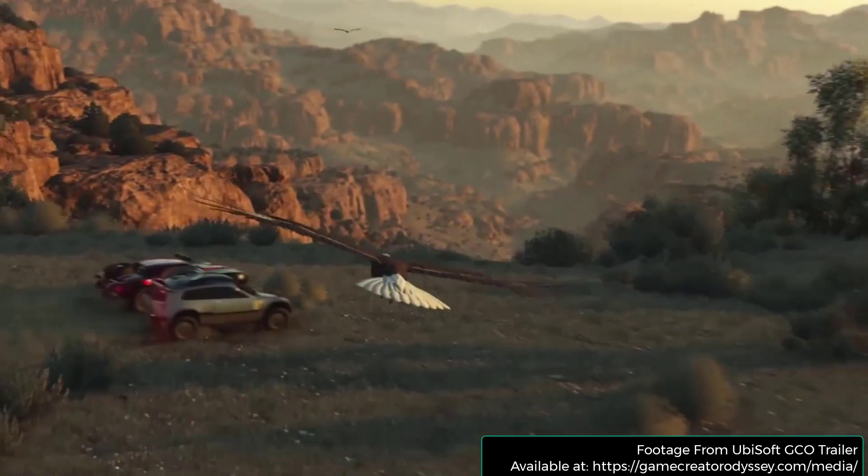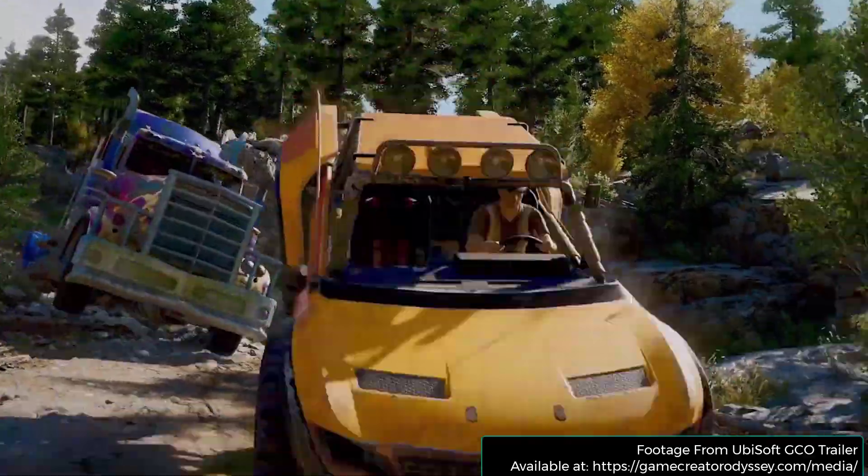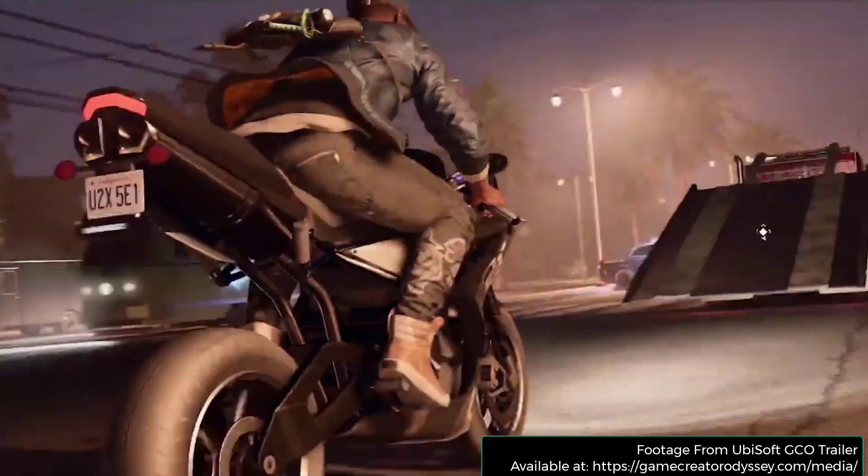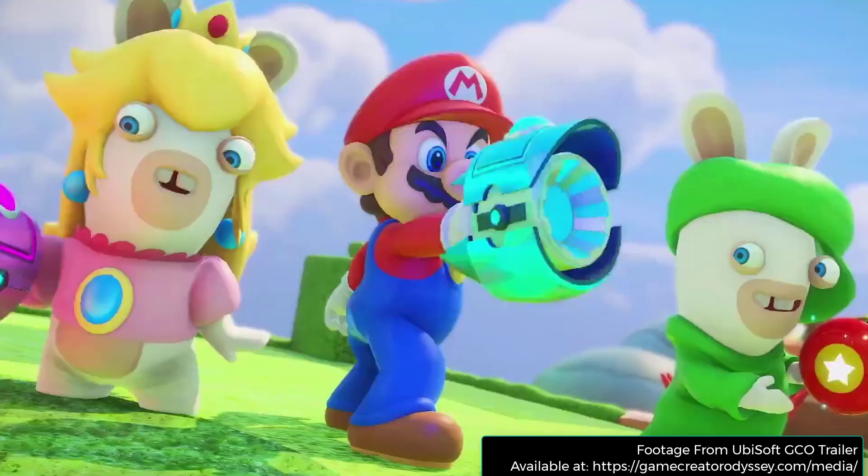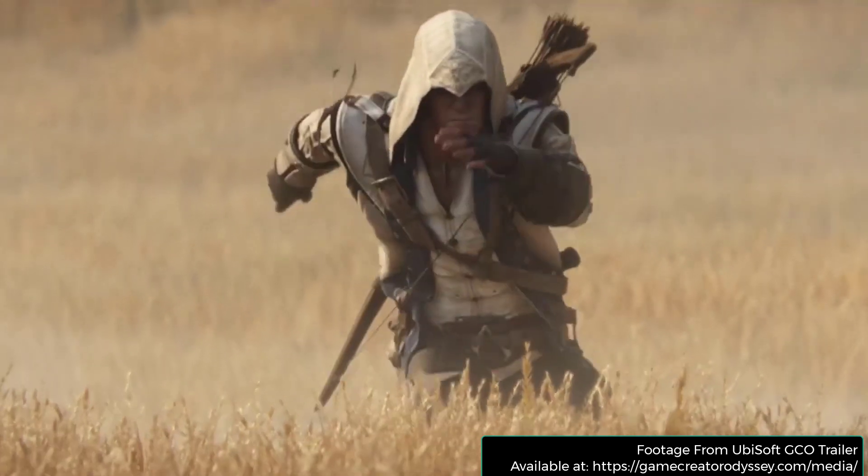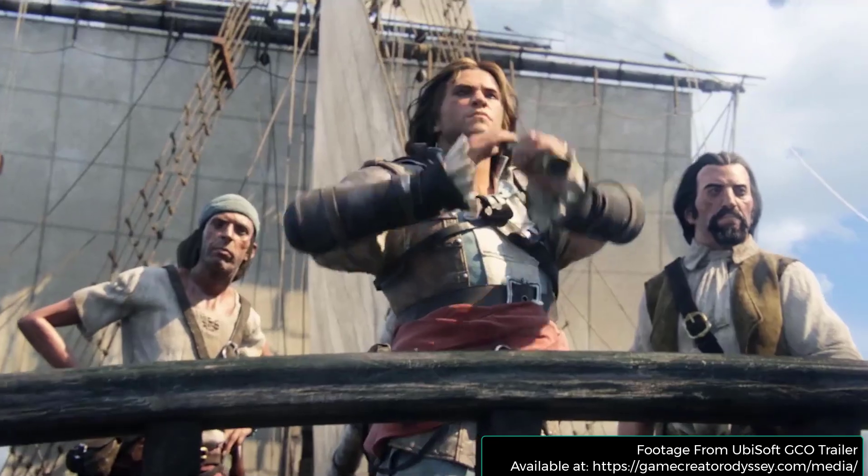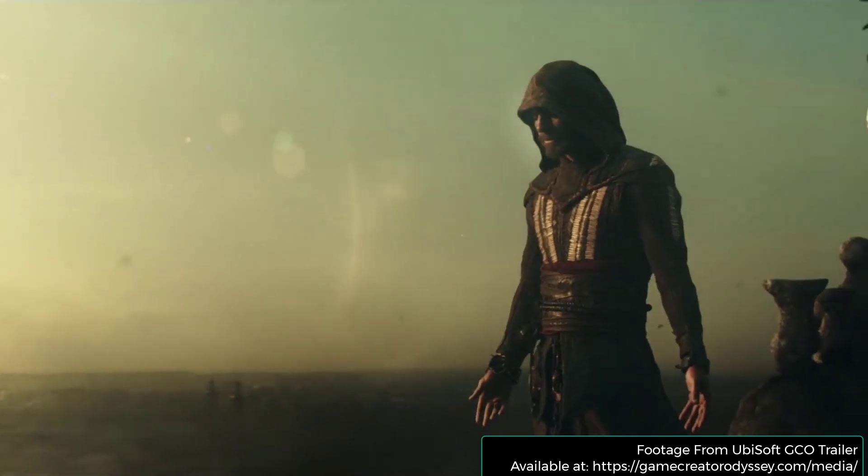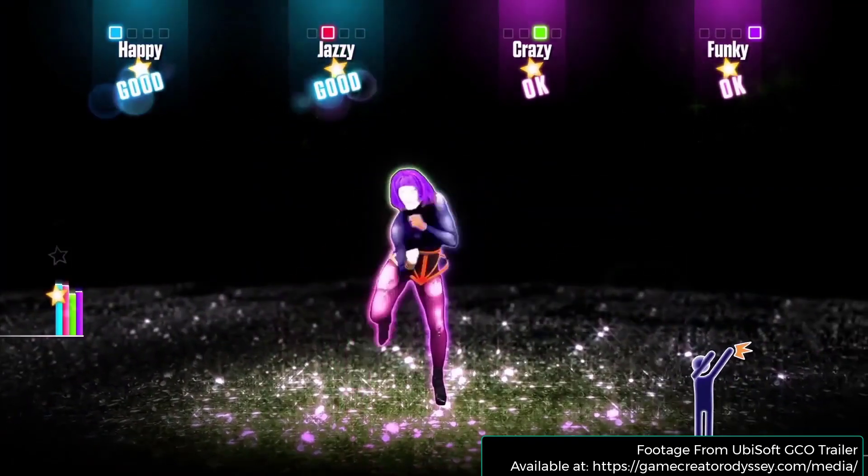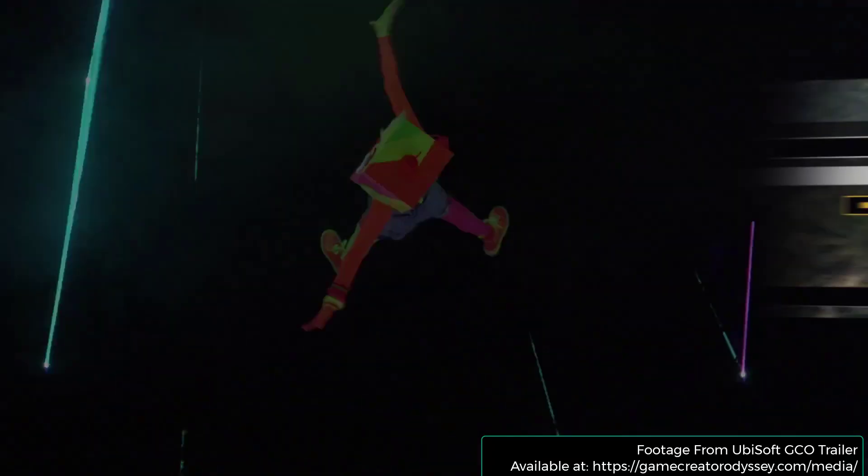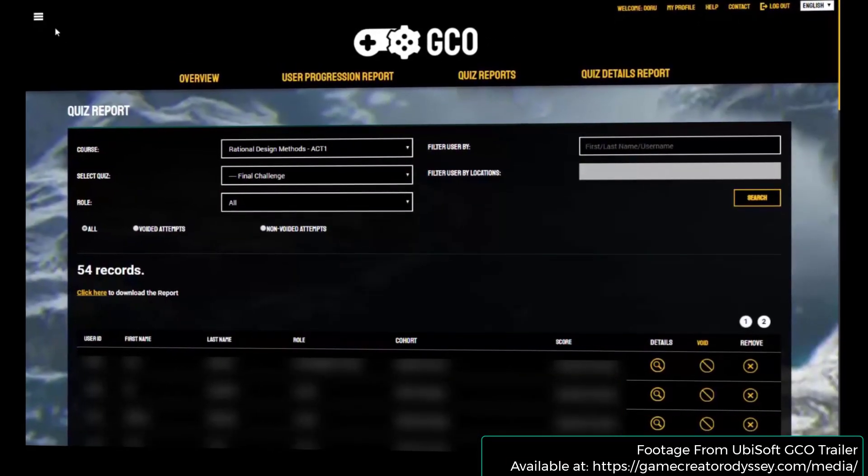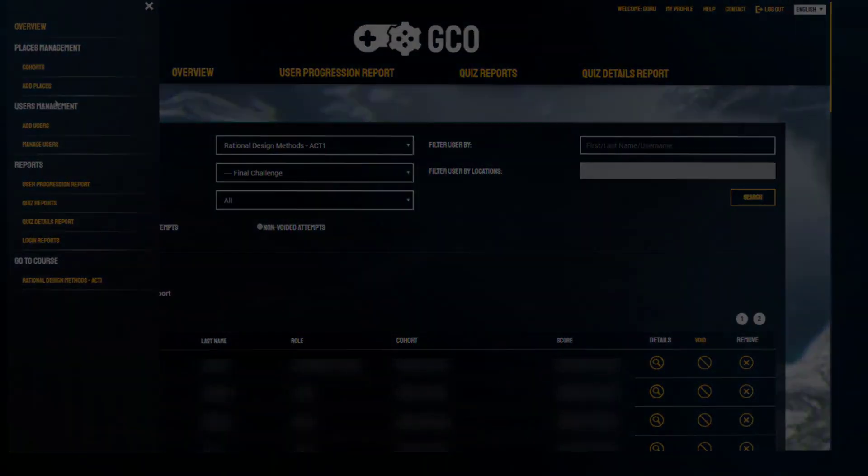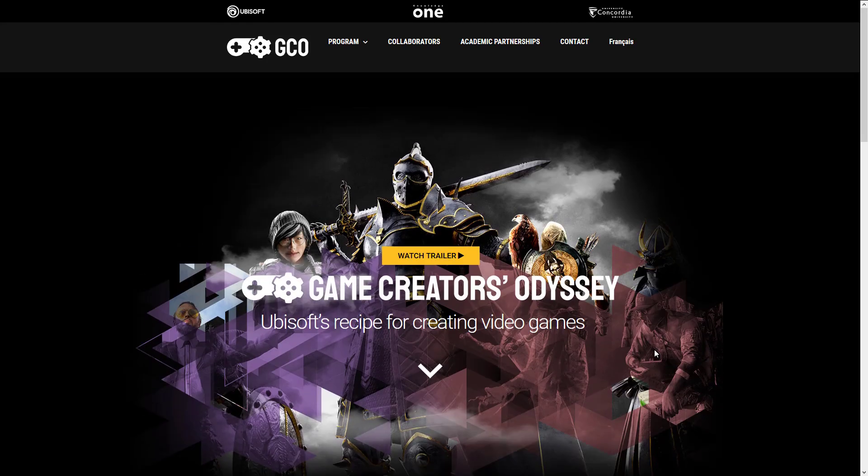The entire idea here is this is a course or curriculum they are going to sell to online universities, which will then, I suppose, resell it to you in the form of tuition. So if you are with a school such as Concordia University that has this now or one of the schools that signs up for it, you can basically take this game design course where you're playing essentially a video game. Now, the interesting thing is when you head on over to the website, which is where we're going right now, you can learn more at GameCreatorOdyssey.com.